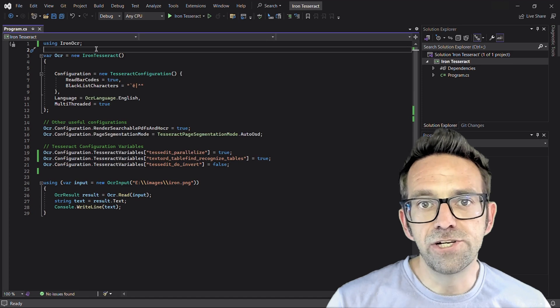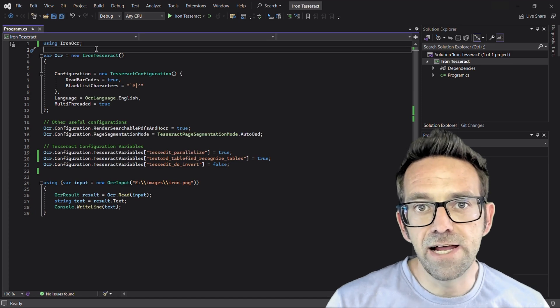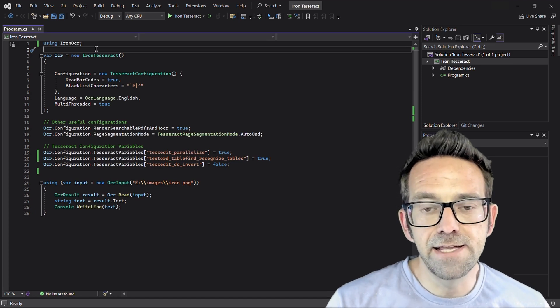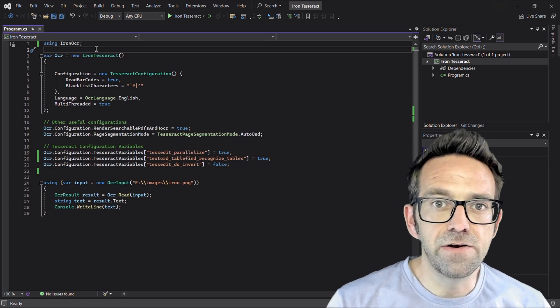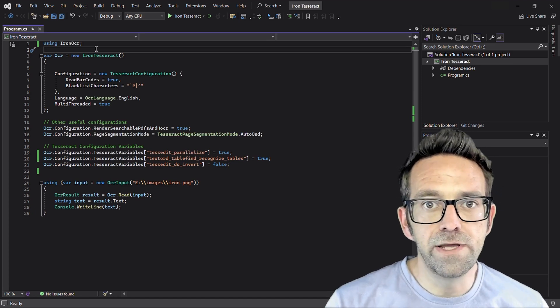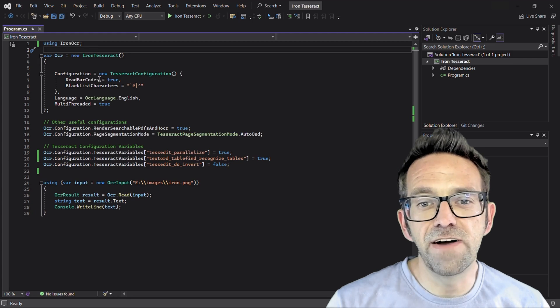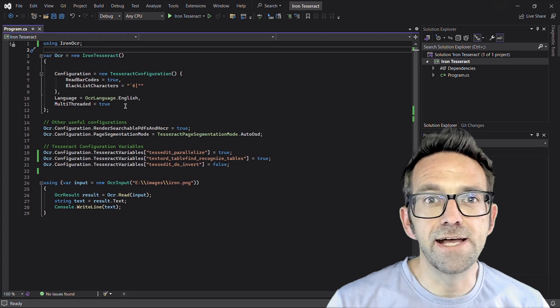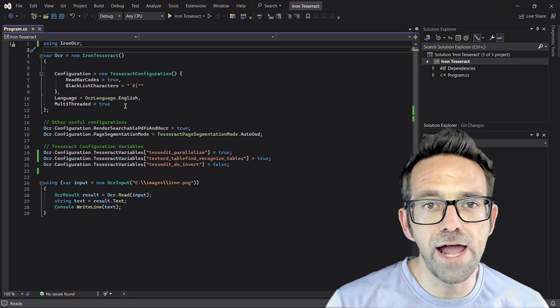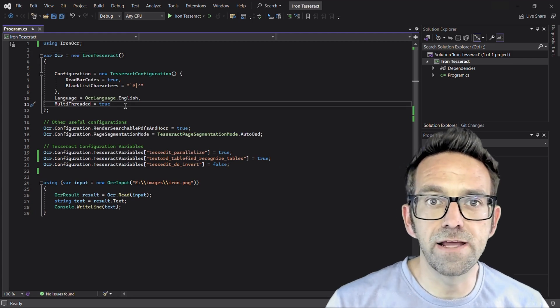Then we initialize the IRON Tesseract object and set its configuration options. We can enable reading barcodes and specify the language as English for accurate text recognition.